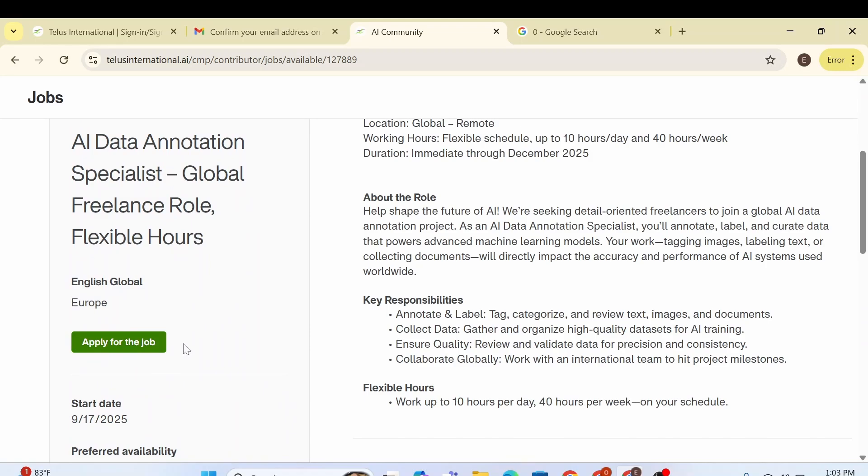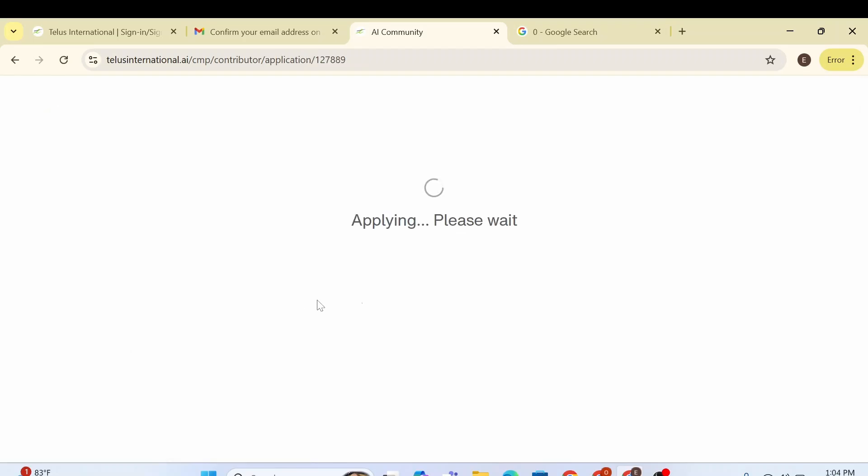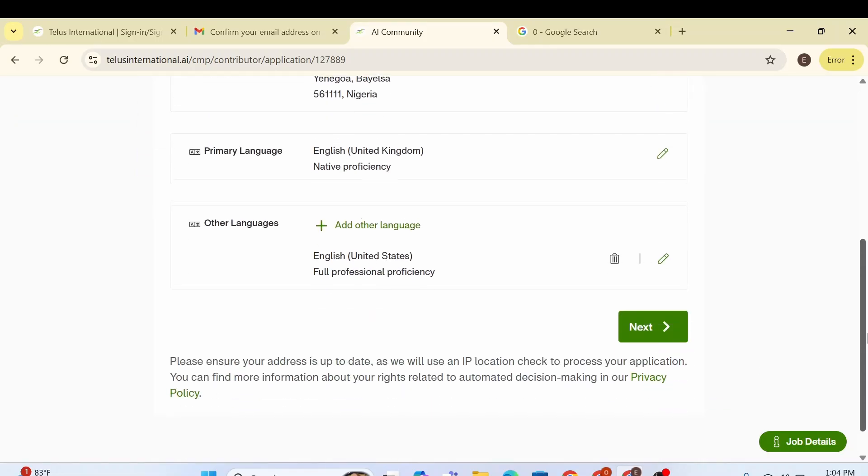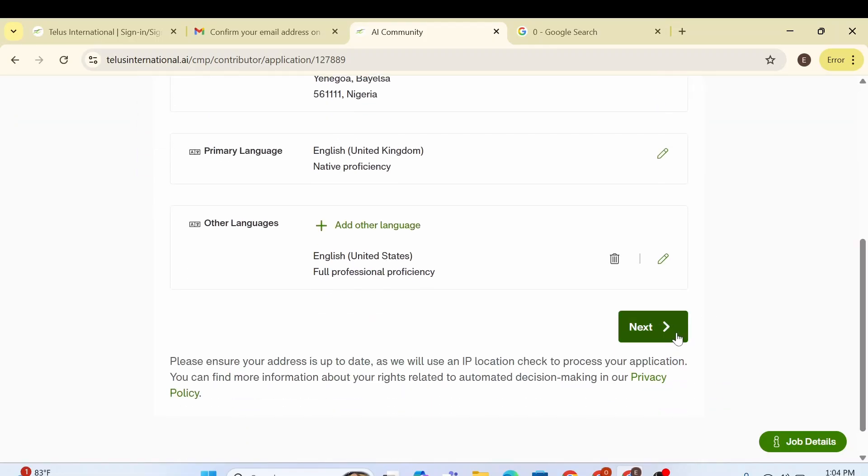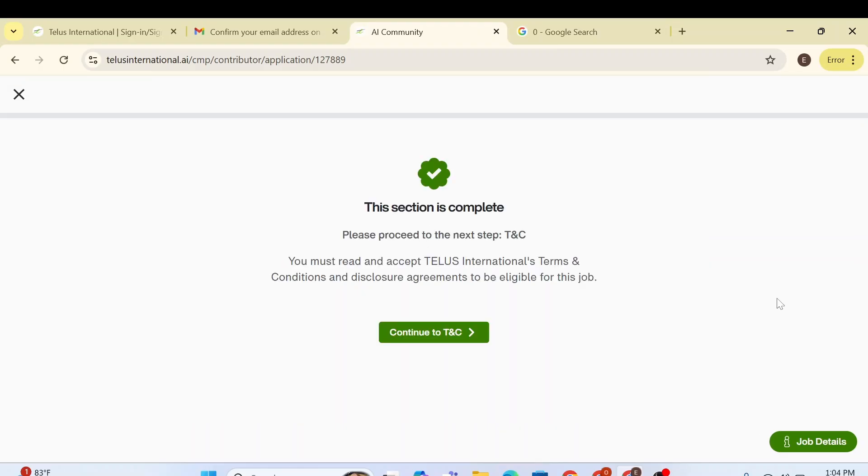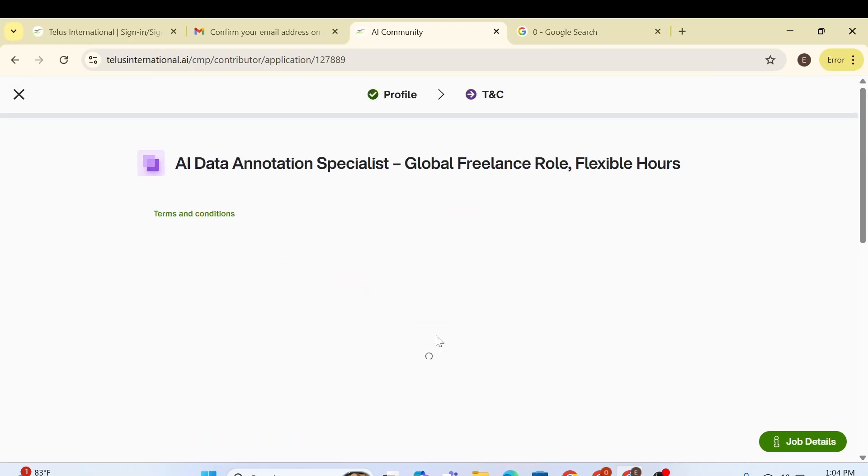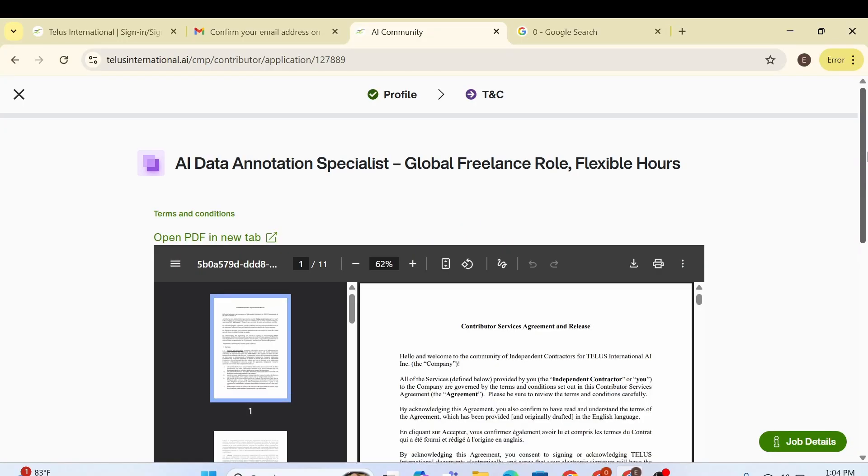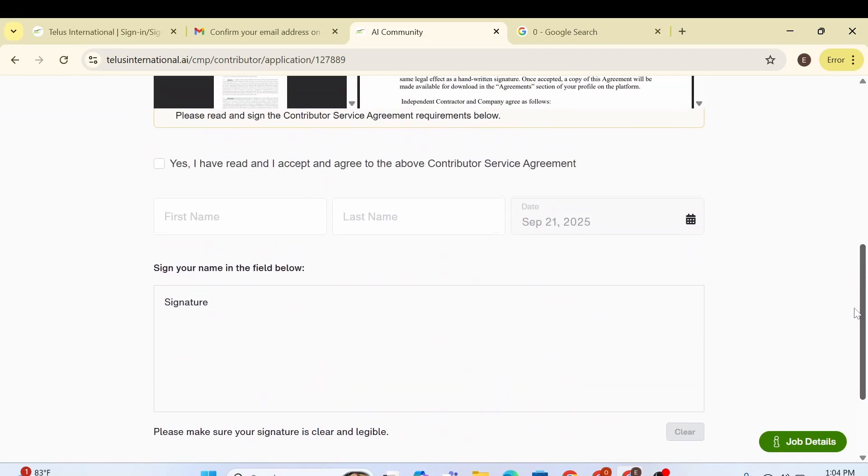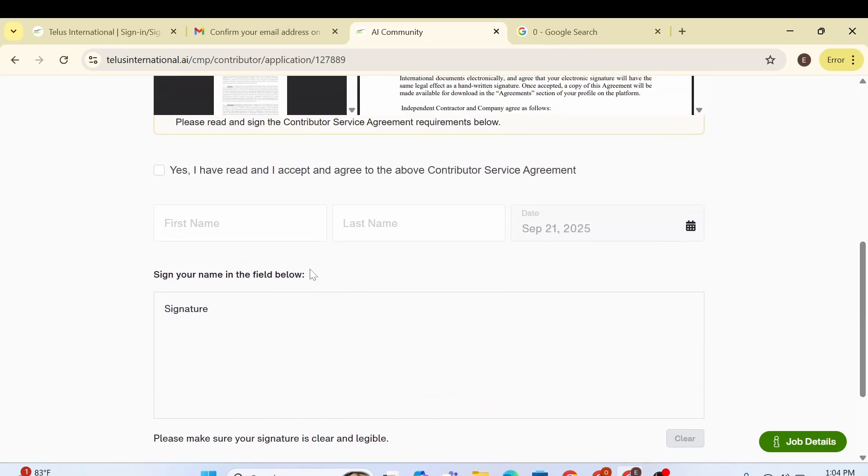Now, what you need to do is you just have to click, what you need to do is basically just click on apply for the job because now you've set up your account and everything is working fine. So we can just go ahead and click on apply for the job. So it's applying for the job. And this is the application. And we just go ahead and click on next.